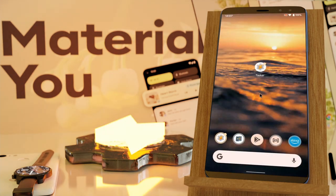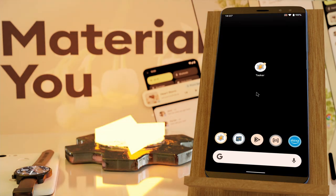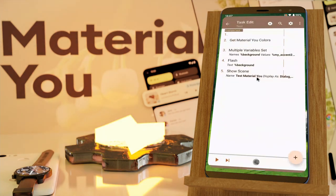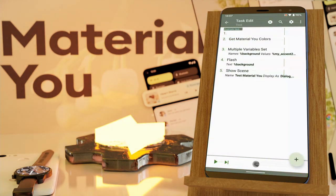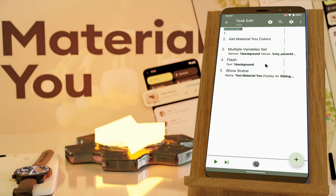And just to give you another example, if I use a green background like this it turns into green. Additionally, you can now get these colors from the system and use them in your Tasker scenes or anywhere else you want to use colors.